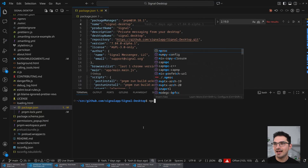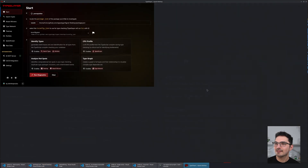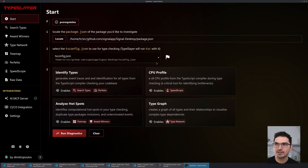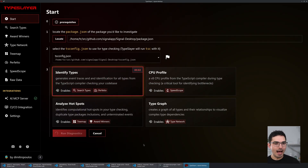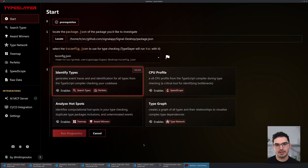It auto-detects the package we're in and all the stuff we have. Let's run diagnostics. 'Identify Types' is basically the same as the generate-trace step you may have done if you've done any TypeScript performance work before, but there's a lot of configuring that happens in the background.